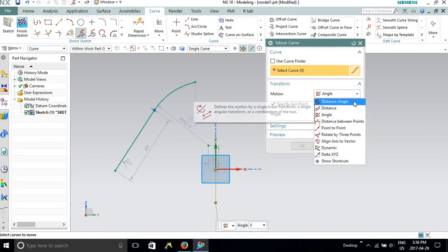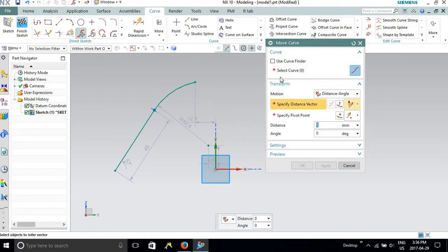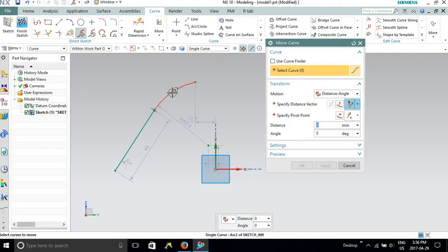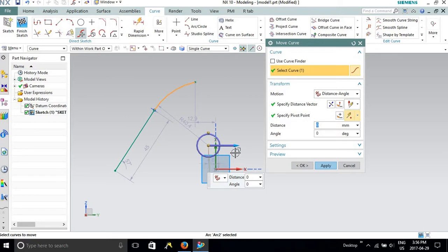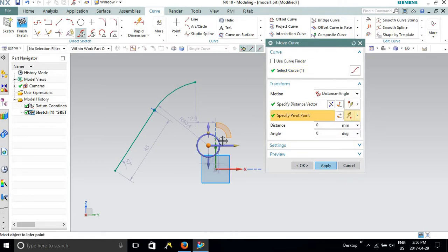I will show one or two options and then we will move forward to the other options. For distance and angle, it asks you to select the curve first. Let me select this arc. You can see an axis appears here. You can specify the vector direction — it can be along the x-axis, y-axis, or any axis. Then it will ask you to specify the pivot point with respect to the axis.